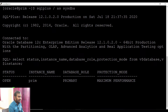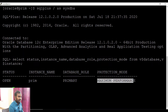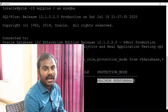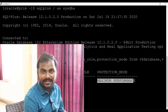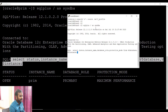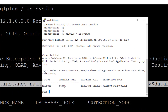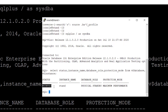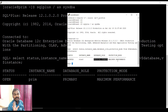Here you can see the name of my database is PRIME, currently it is in open mode, it is a primary database, and the protection mode is maximum performance. The primary database server will always be up and running. Now let's fire the same command on the standby database side. Here you can see the instance name is STAND, currently in mount stage, this is a physical standby database, and the protection mode is also maximum performance — which is the default for Oracle Data Guard.